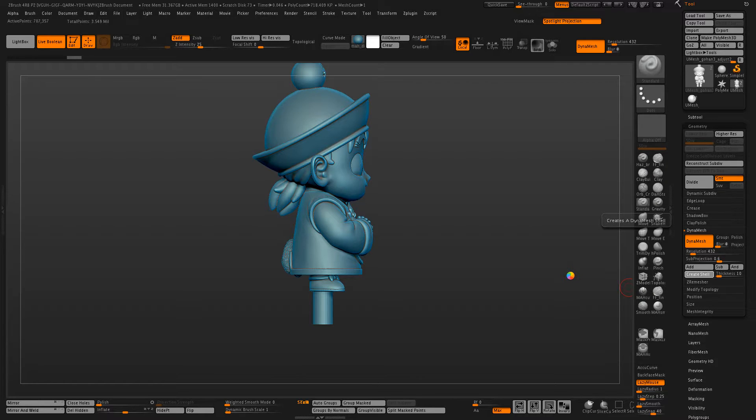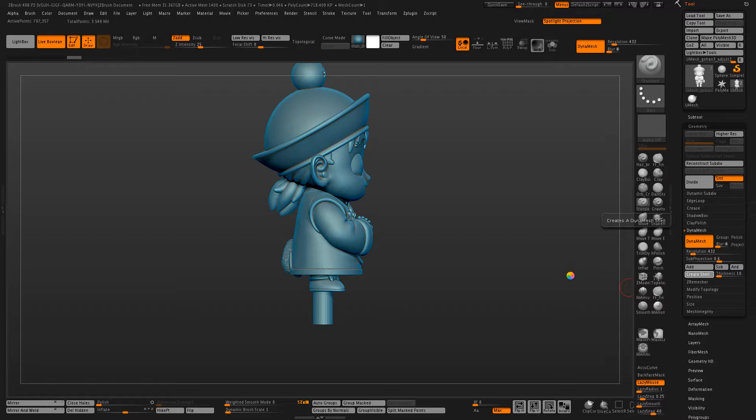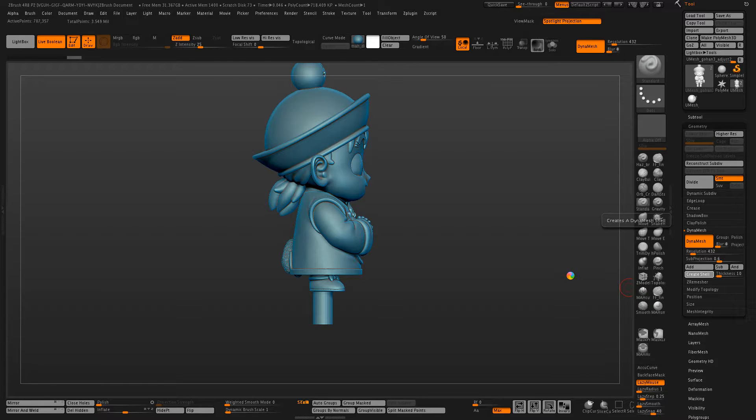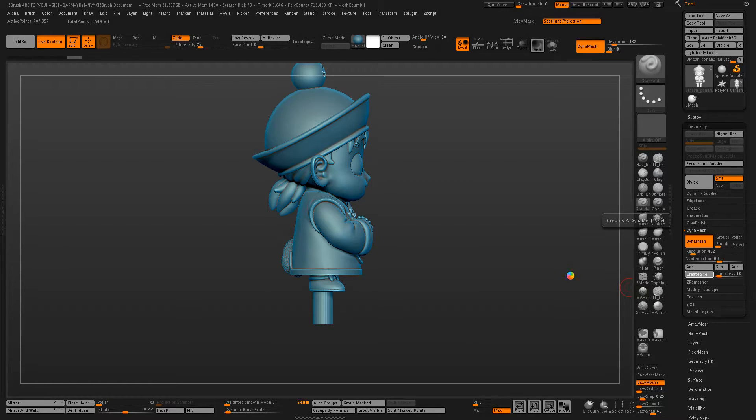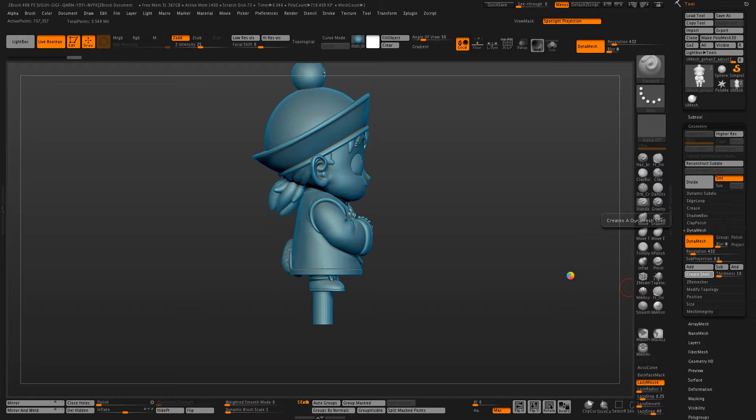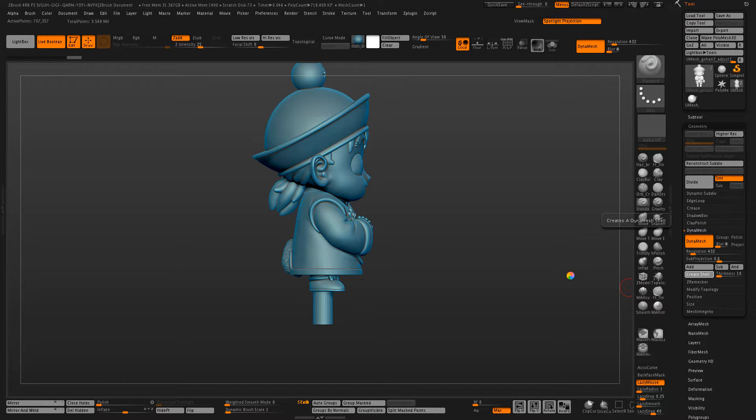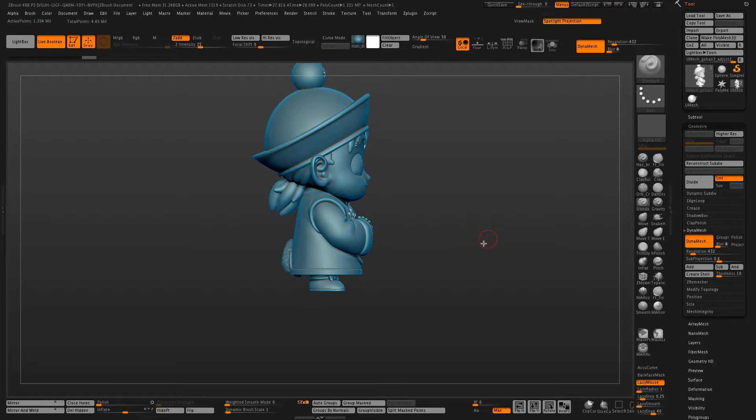This usually takes a fair amount of time to calculate, which is why I use a fairly low resolution DynaMesh to work off of. Just wait for it to work it out. There we go.